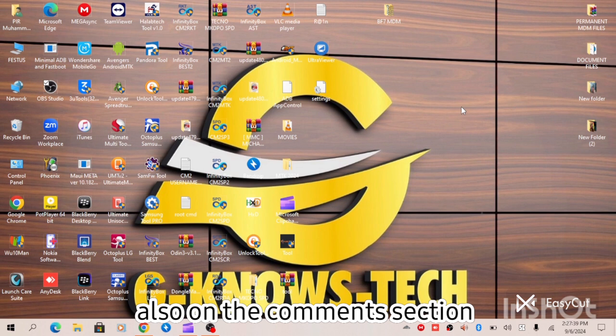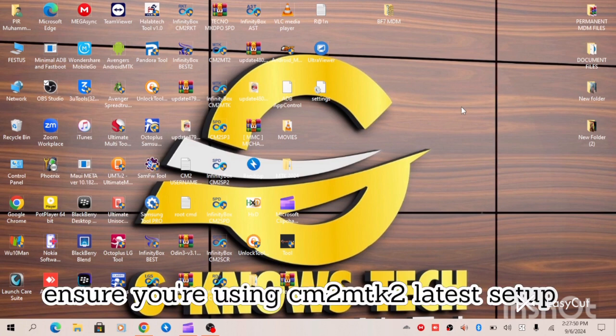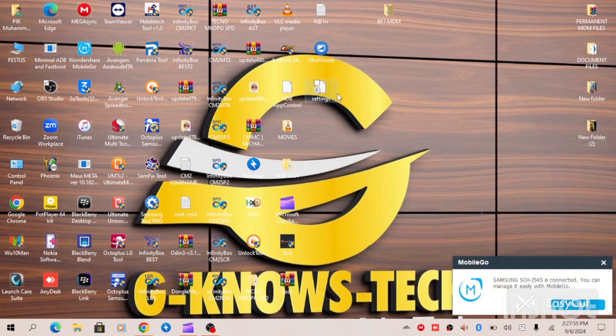Before we proceed on this BF7 MDM lock solution, we are going to be using CM2 MTK2. And before we begin this process, ensure that you have downloaded your MDM file and you have your CM2 dongle connected to your PC.